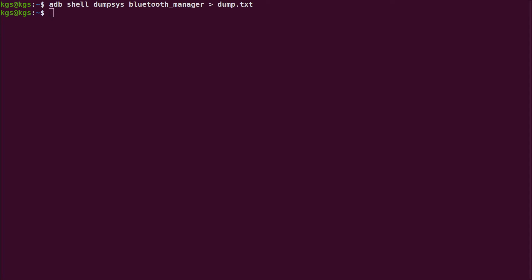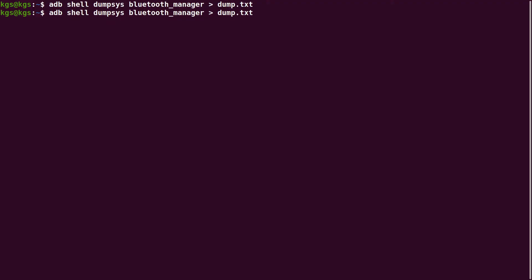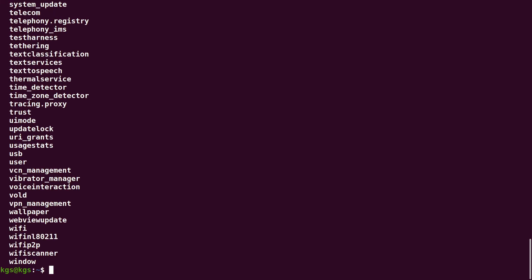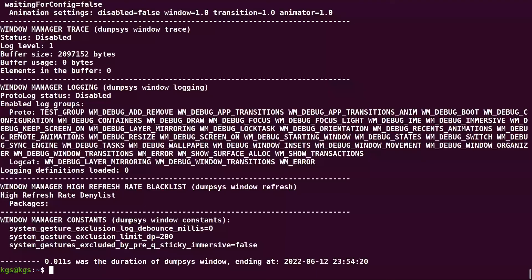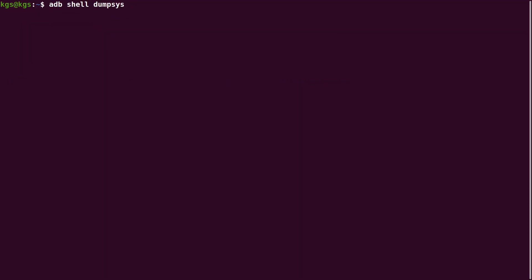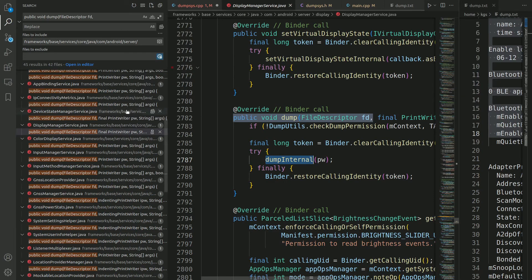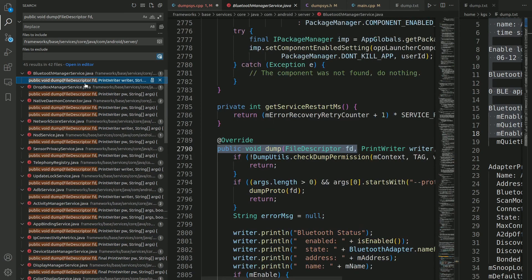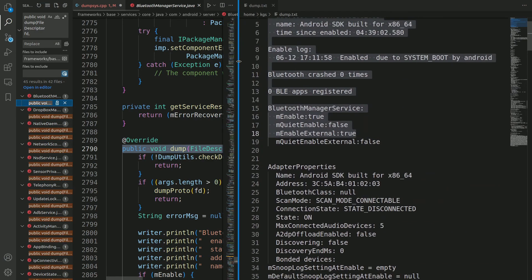To summarize: the dumpsys command is used to get the status of system services. Use 'adb shell dumpsys -l' to list all services. Use 'adb shell dumpsys' without parameters to dump everything. Pass a service name to get the dump for a specific service. Each system service has a dump method that is responsible for printing the dumpsys status output.